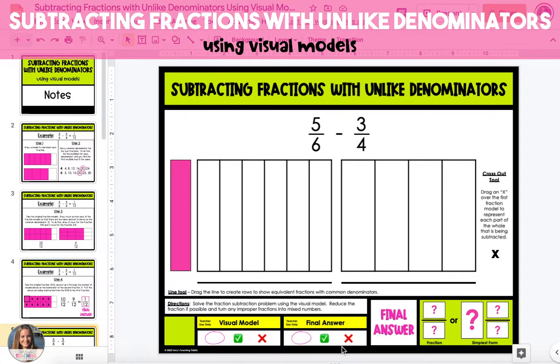In this example, I'm going to show you how to subtract two fractions with unlike denominators using visual models. The example problem is 5 sixths minus 3 fourths.